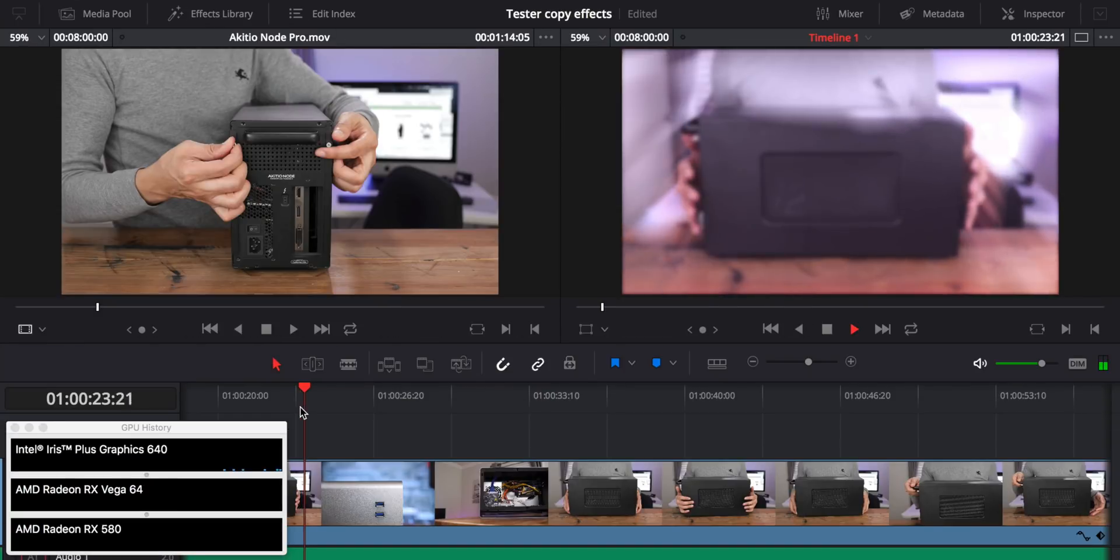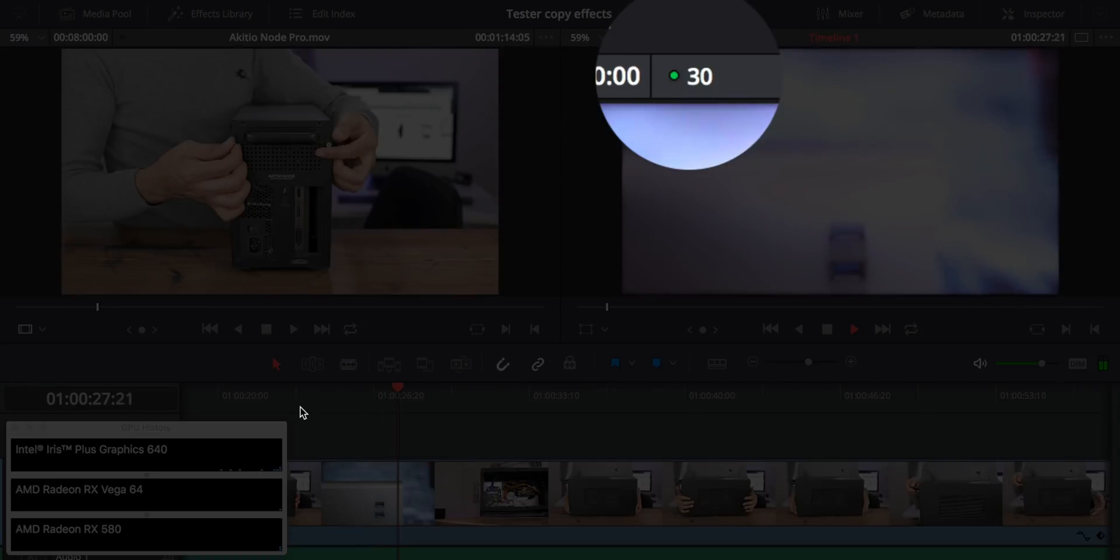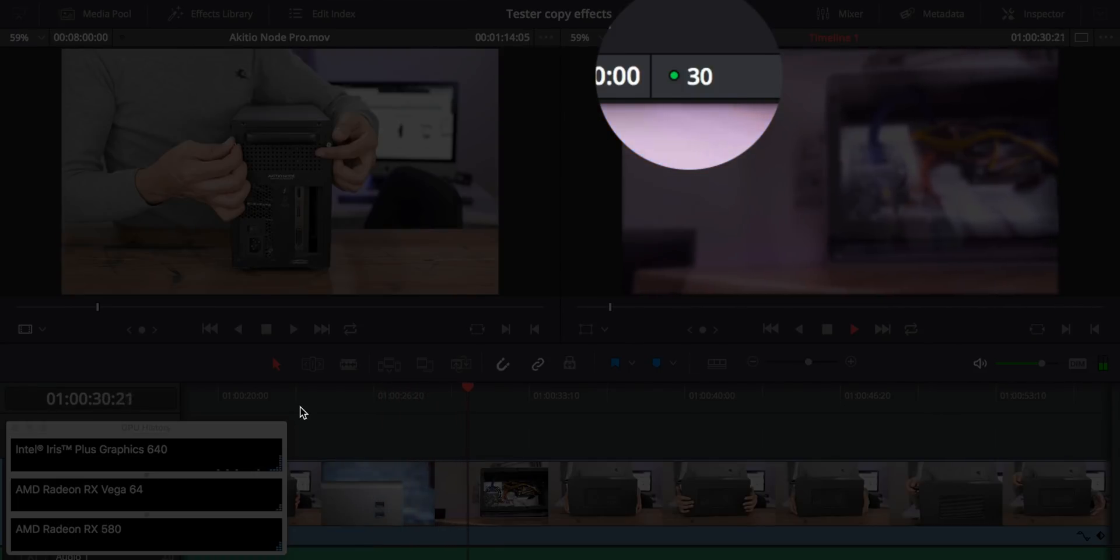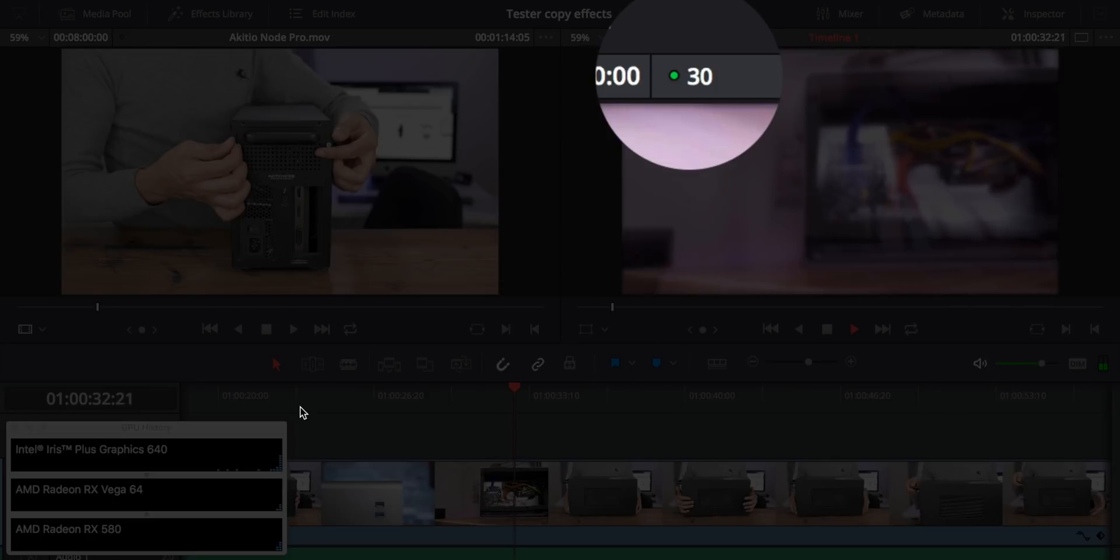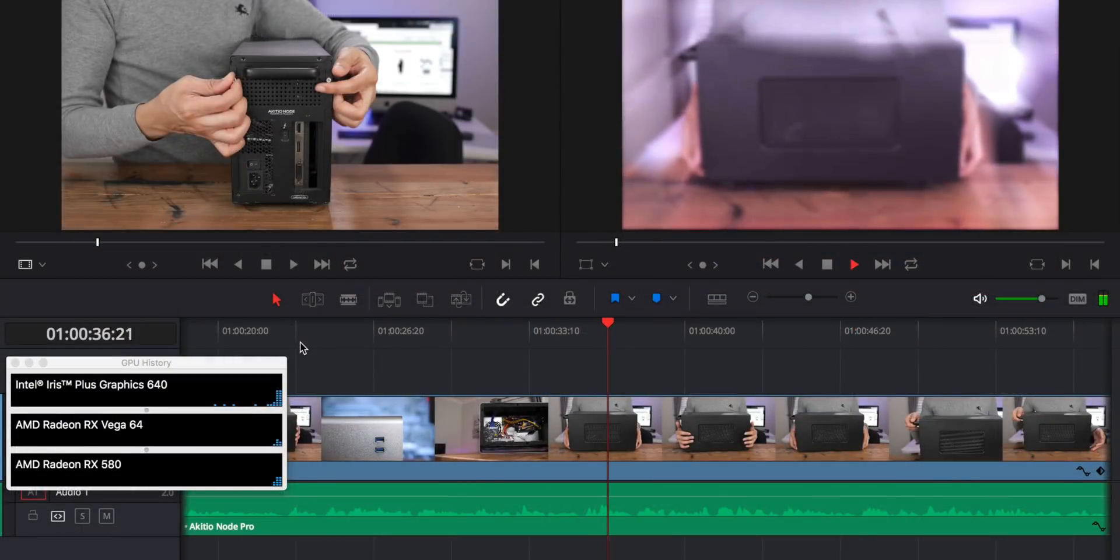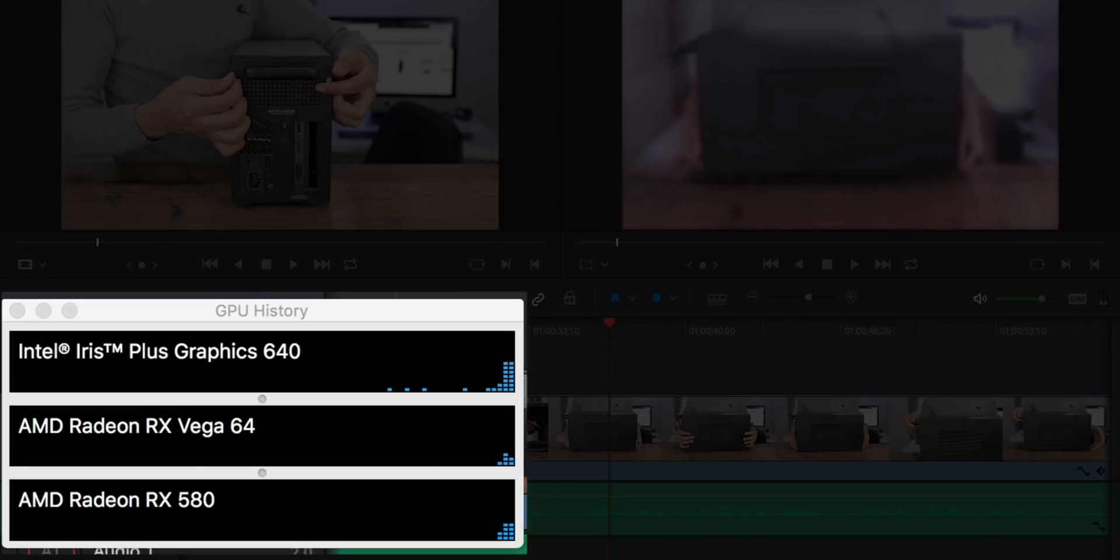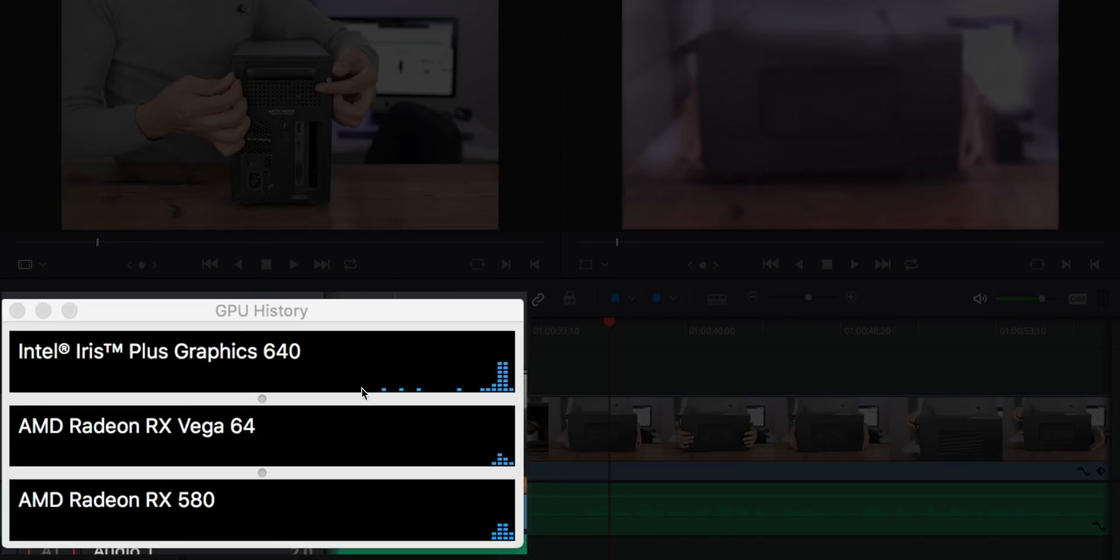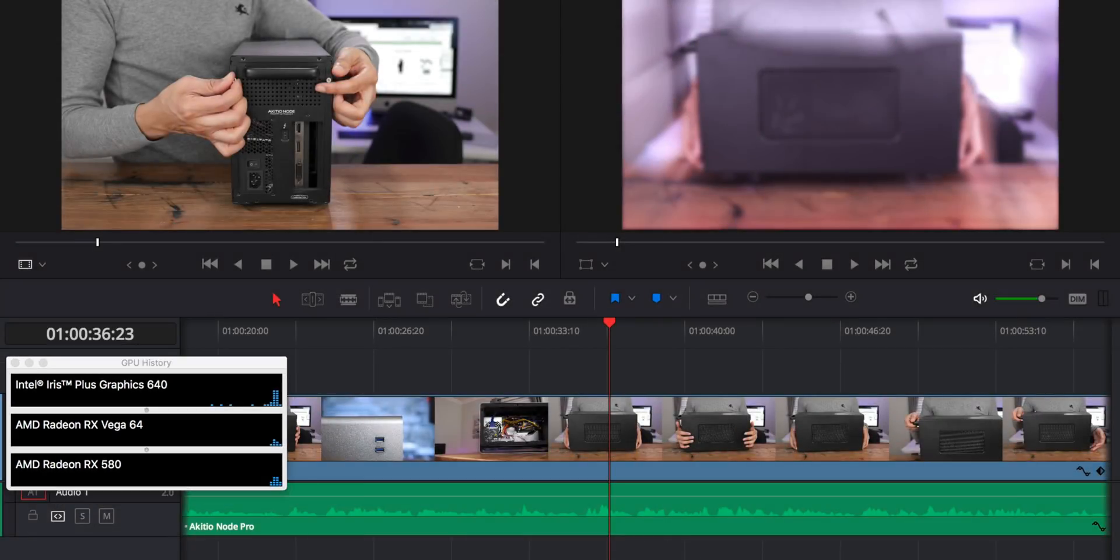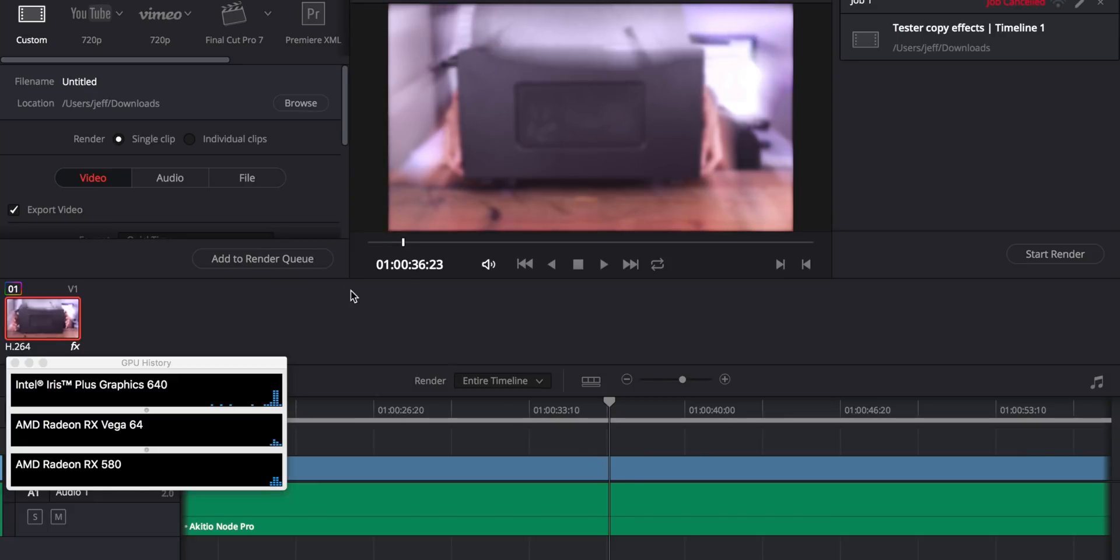So first and foremost, on the timeline, notice playback. It's now super smooth, locked at 30 frames per second. Yeah, that is a far cry from the four frames per second, the little juddery, stuttery thing that we had going on earlier with that integrated graphics, and you can see that the Vega 64 and the 580 are both being put to work.